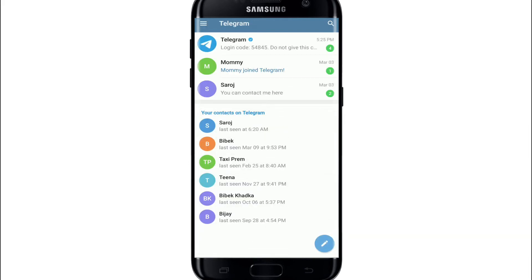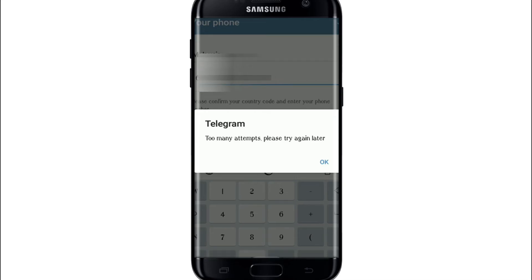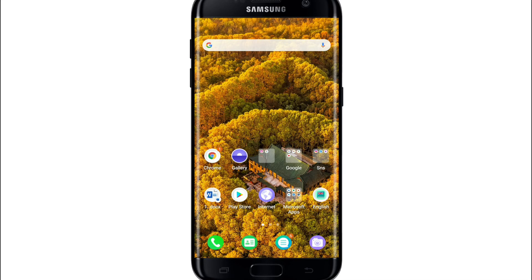That is how you can solve the login code problem on Telegram. Another problem that might arise while logging in is the 'Too Many Attempts' error. This shows up when you have attempted to log in with the wrong code multiple times in a row. In this case, you should wait for at least 24 hours before you can log in again.